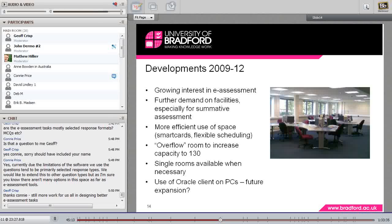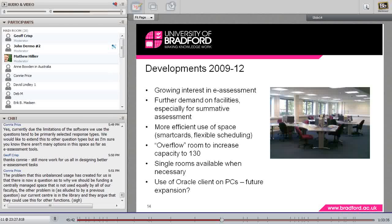Since the end of the specific externally funded projects, there have been further developments. What I haven't mentioned yet is a second room, which we were able to develop in 2011. Because whilst our capacity is 90 to 100, there are many modules that are just over that — and it's frustrating to have to have two sittings for 110 students. It was clear it would be very useful to have another room set up in exactly the same way, with thin client terminals connected to the same group of virtual desktops. Whilst physically located in another building, virtually it's part of the same assessment group.